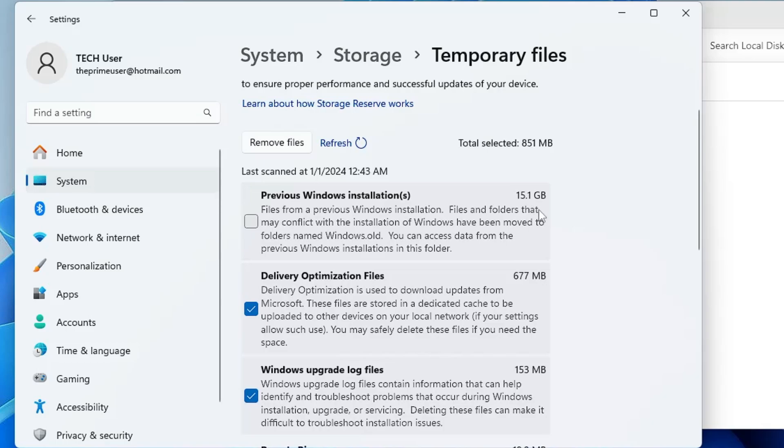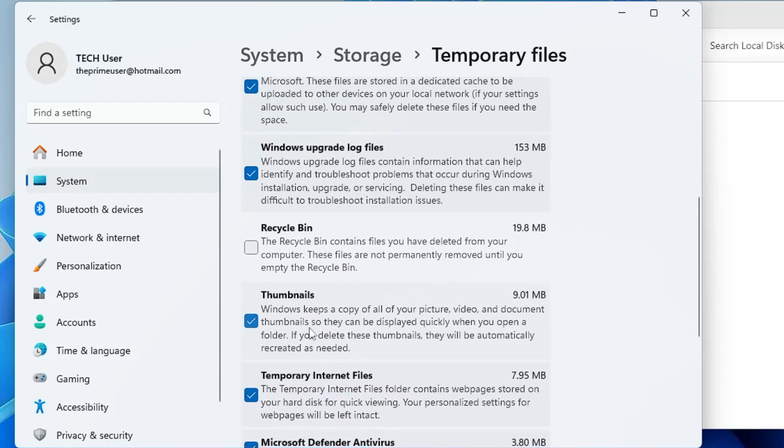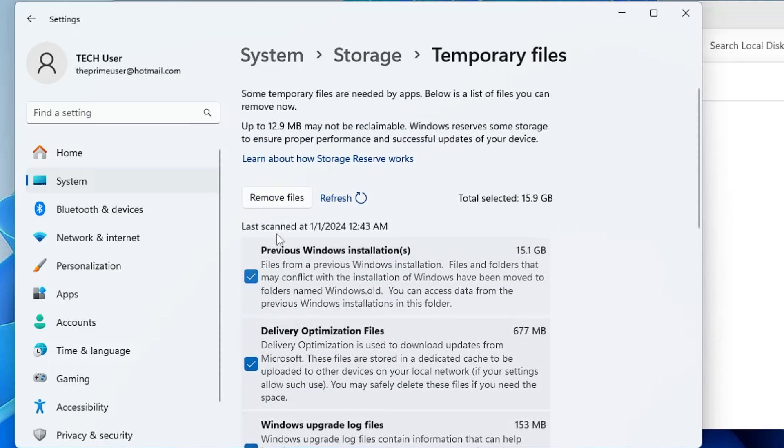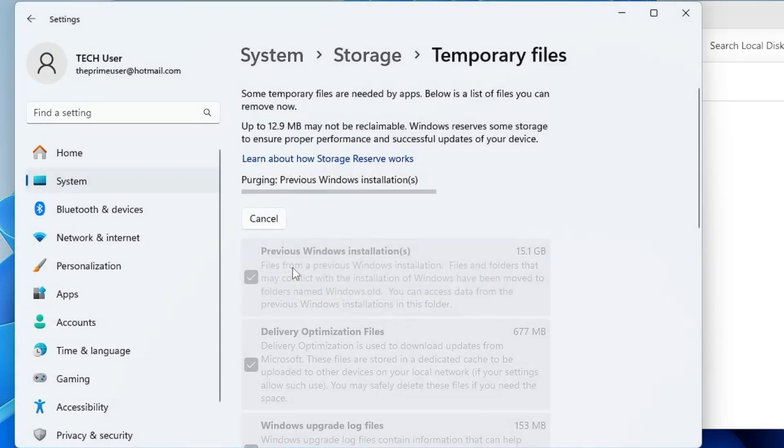This can be more depending on how much data you had on your Windows 10. What you will have to do is select it, then you can select other categories here in order to clear the cache, and then click on Remove File, click on Continue. Now again it will take some time to clean all these files, so you will have to wait.